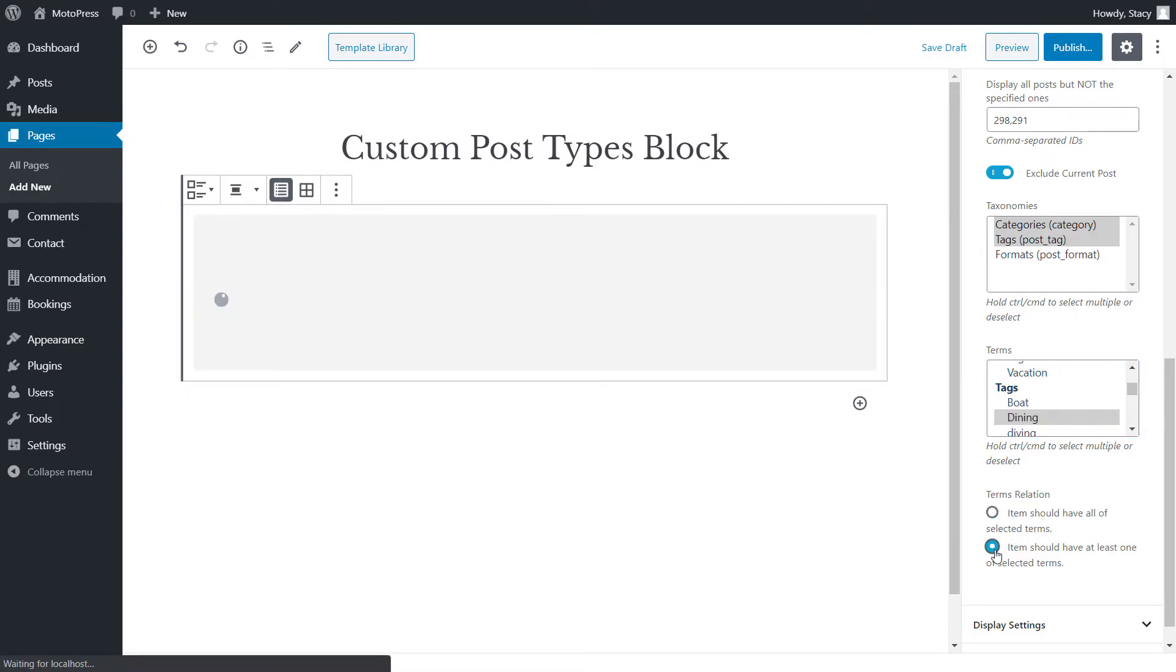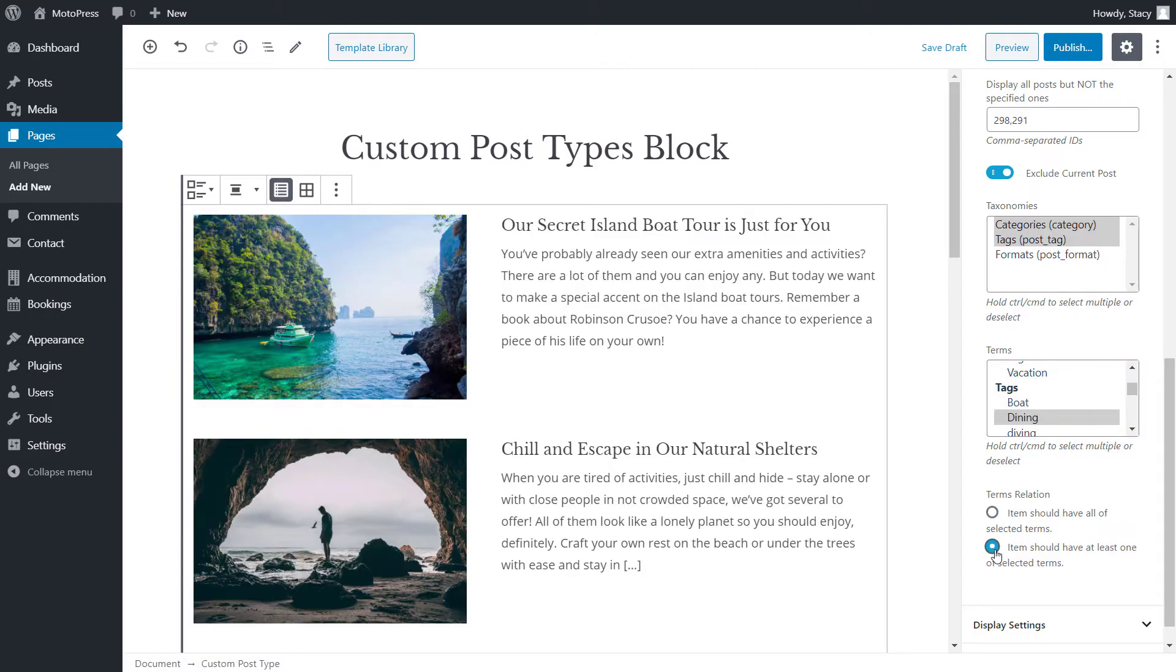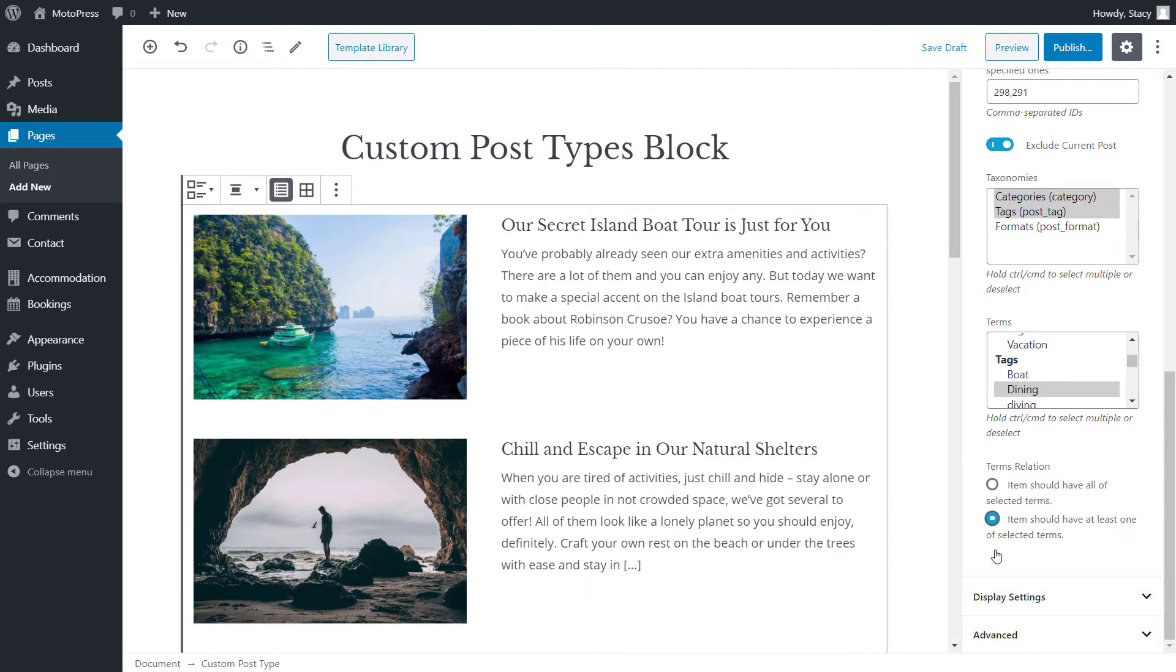If you selected multiple terms, decide if you want a post to appear in the list if it has all these terms or at least one of them.